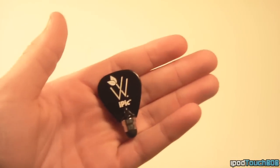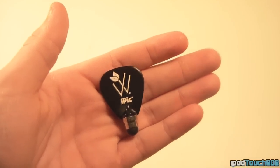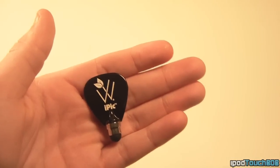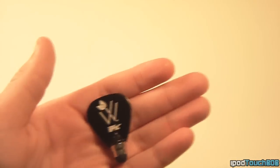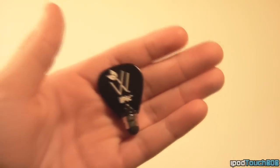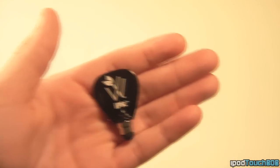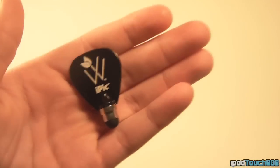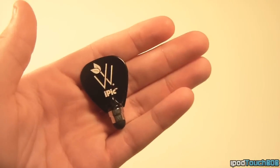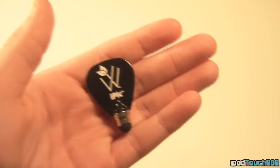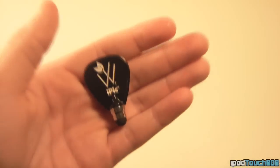They're mostly known for their wooden earphones, but they also sell this product, which is the iPic for the iPhone, iPod Touch, iPad, and all other touchscreen devices.